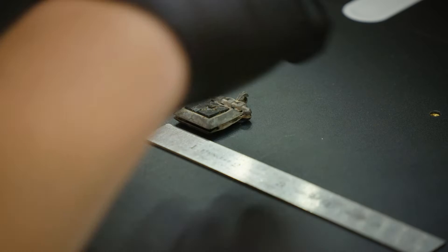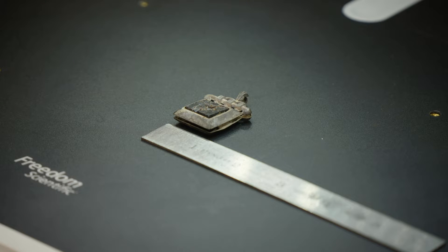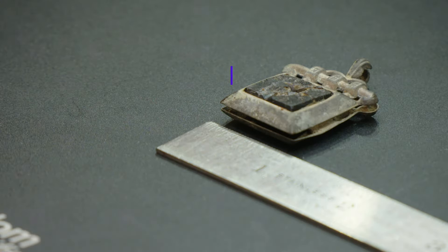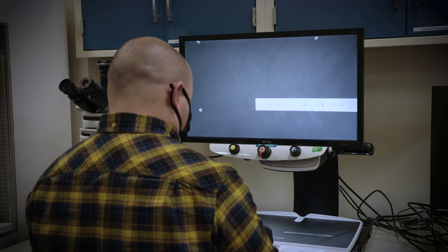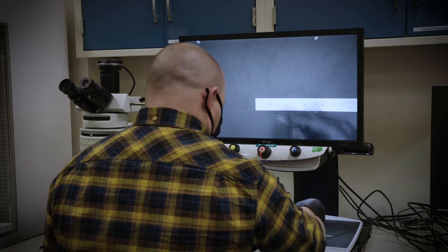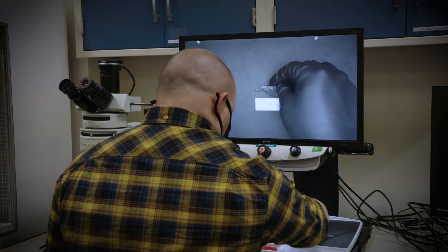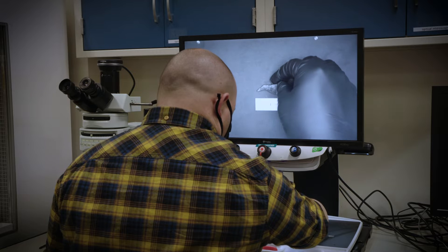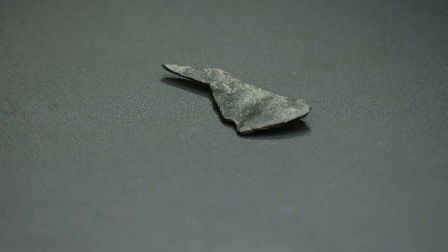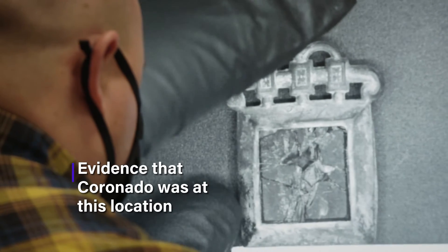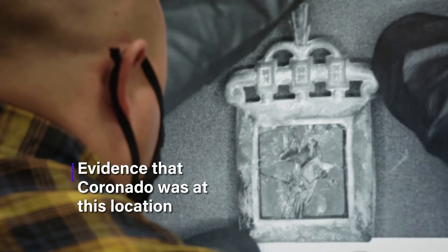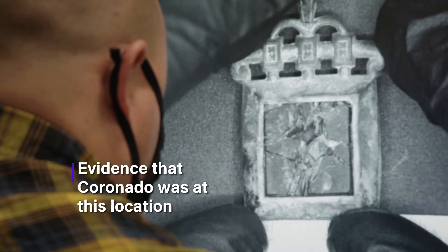The two artifacts that we investigated were a copper pendant that had two settings, one on the front and back, composed of a glass mineral. And the second was a crossbow bolt coral, which was also copper. This provides evidence of the presence of Coronado and his expedition at the location that they were discovered.